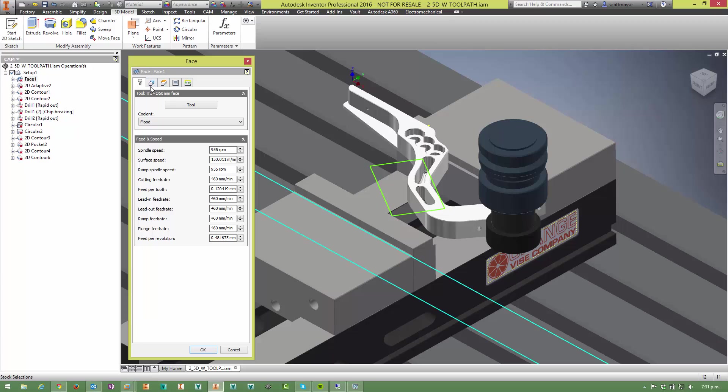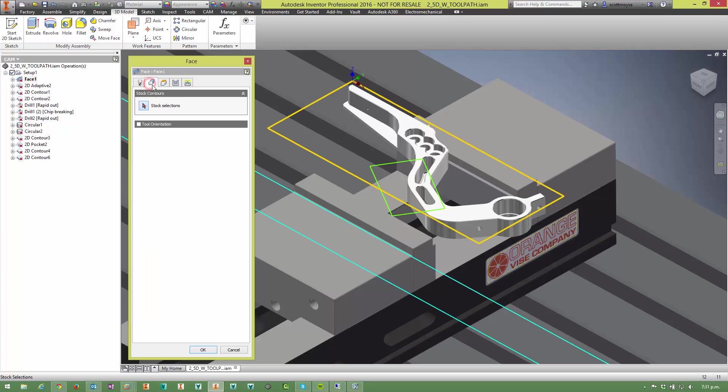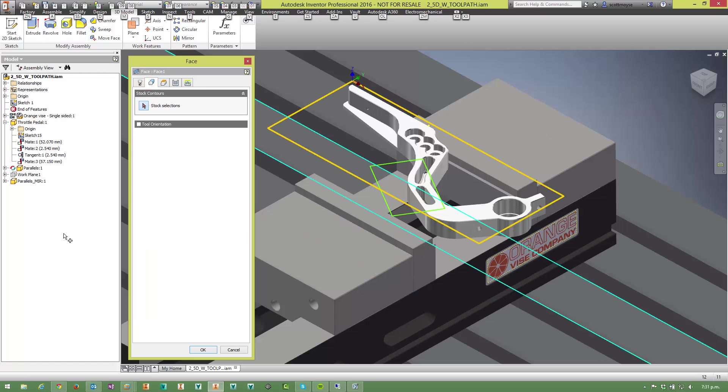Edit this operation, switch to the geometry tab, click in here, switch to the model tab. We can't select this sketch but we can select this sketch.